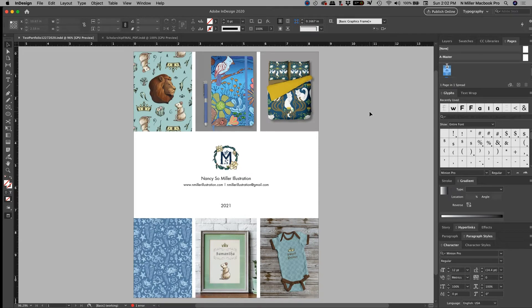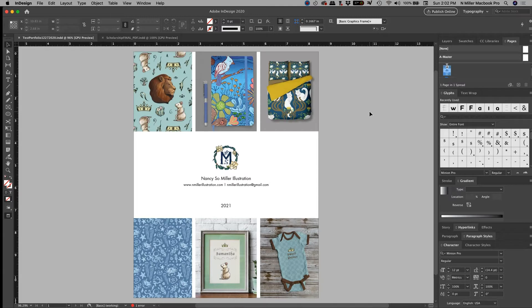Alright guys, the next thing I want to show you is how to turn this into something called a master page, so that later on if I want to use this format over and over again, but maybe I want to switch things like the pictures out, but I need things to be consistently the same over and over again.